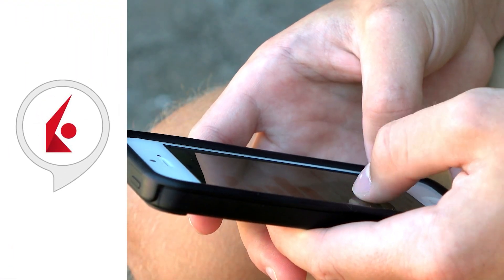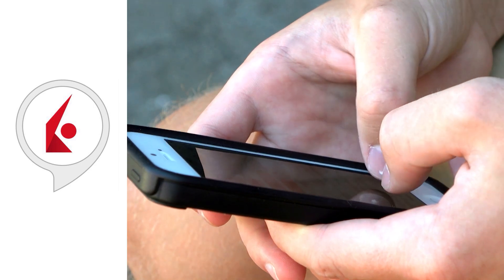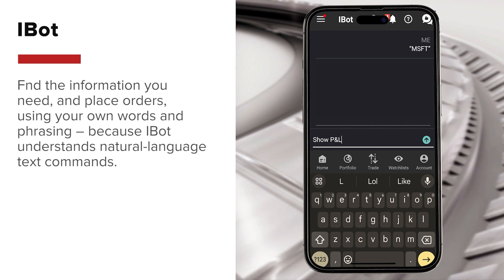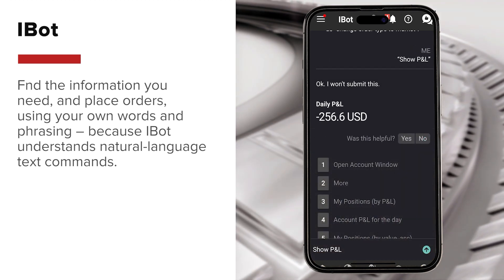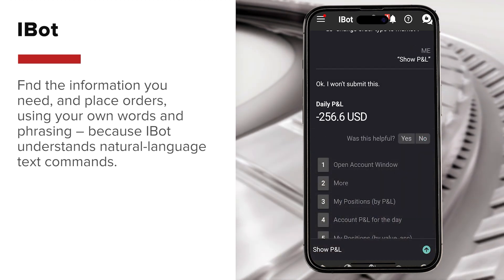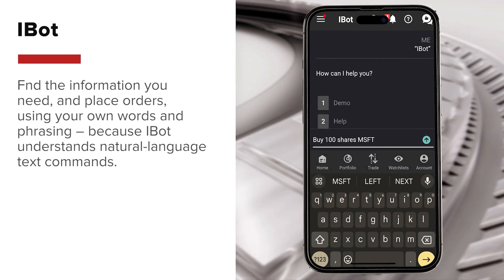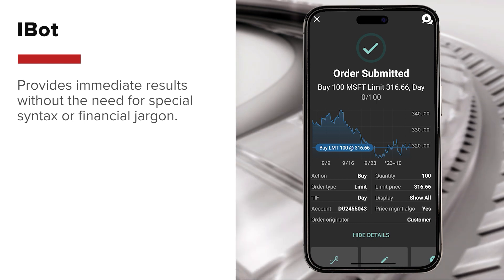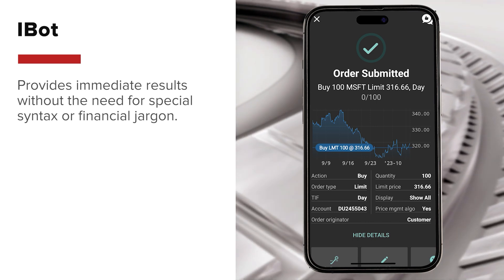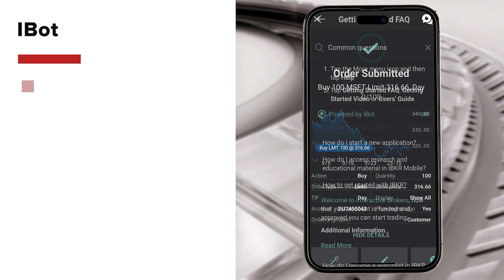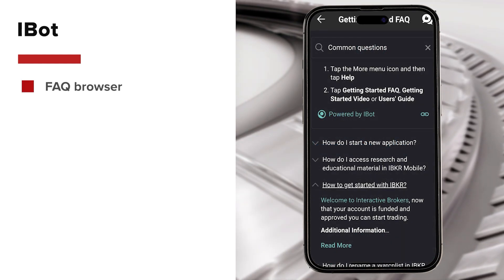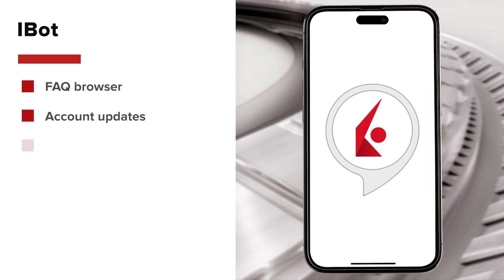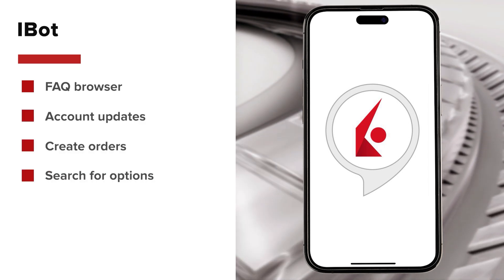Being able to enter your command without worrying about precise wording makes IBOT the most natural way to trade. With this tool, you can find the information you need and place orders using your own words and phrasing. That's because it understands natural language text commands. It will then provide immediate results without the need for special syntax or financial jargon. Participants can also use the IBOT-powered FAQ browser to find answers to common questions. Use IBOT to see account updates, create orders, search for options, and much more.